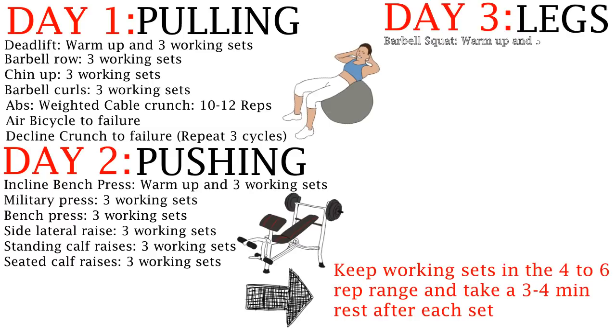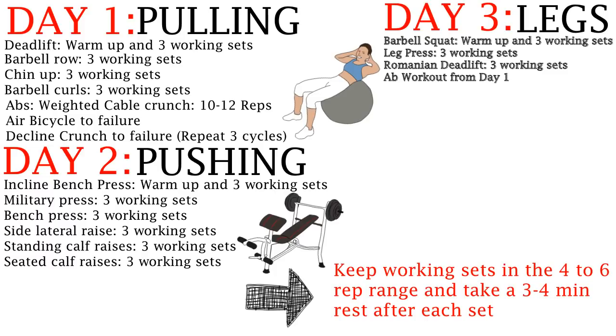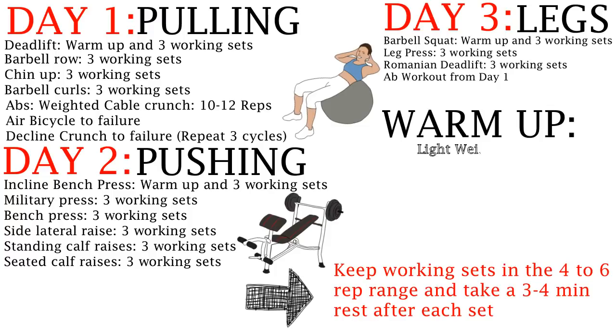On day 3, we're going to target the legs. Start warming up with the barbell squat and then do 3 sets and then do the leg press and the Romanian deadlift and finish up with the ab workout again.